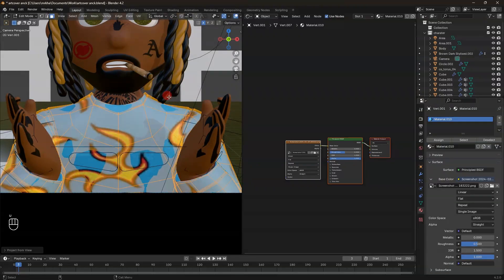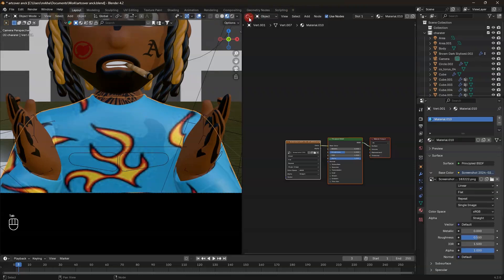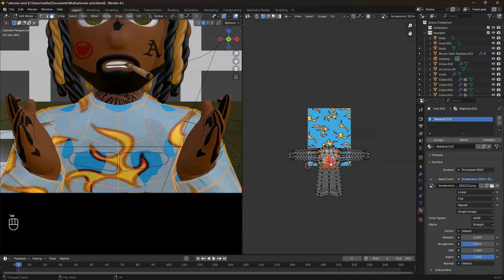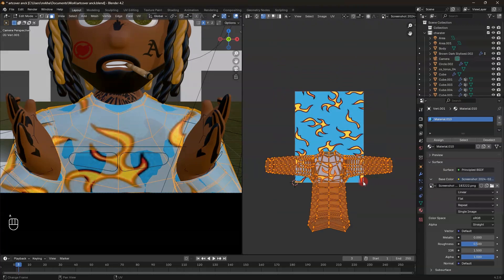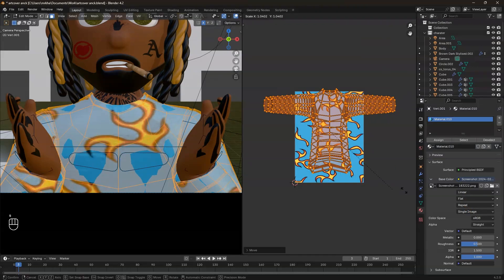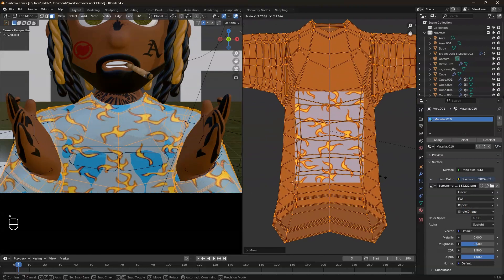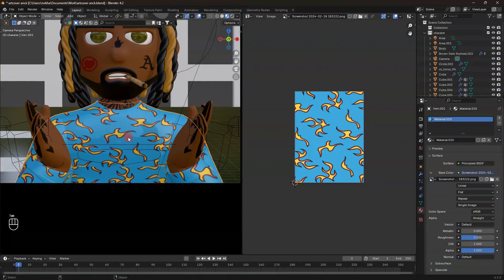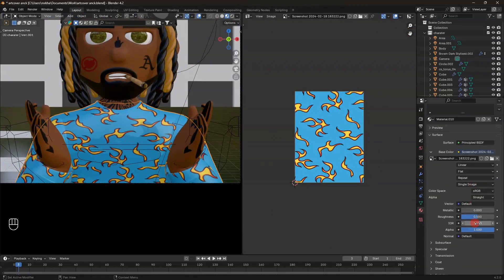Press U, 'Project from View,' then move to the UV editor where you can edit it. Press A to select all and drag everything. Here you can set the image to 'Repeat' for the cloth texture to tile across. Then reduce the roughness to your liking.